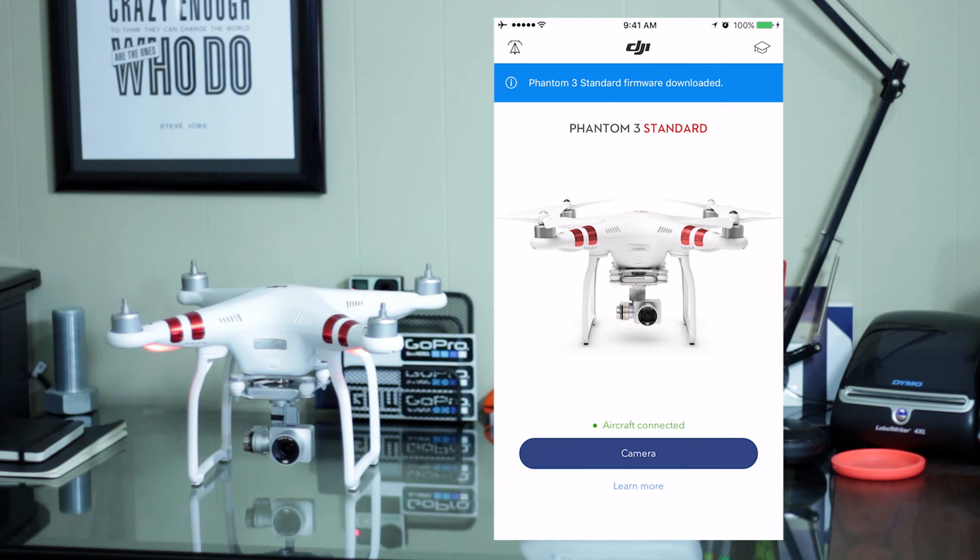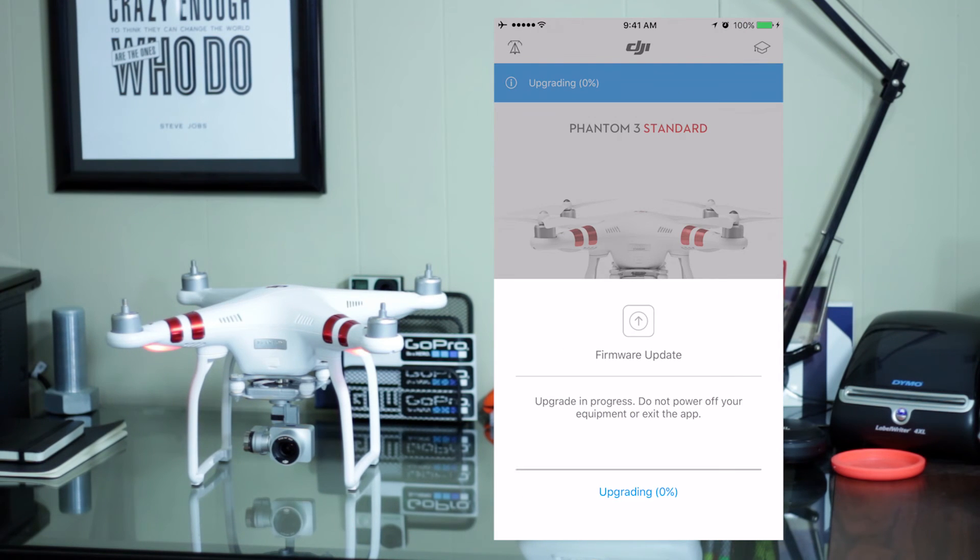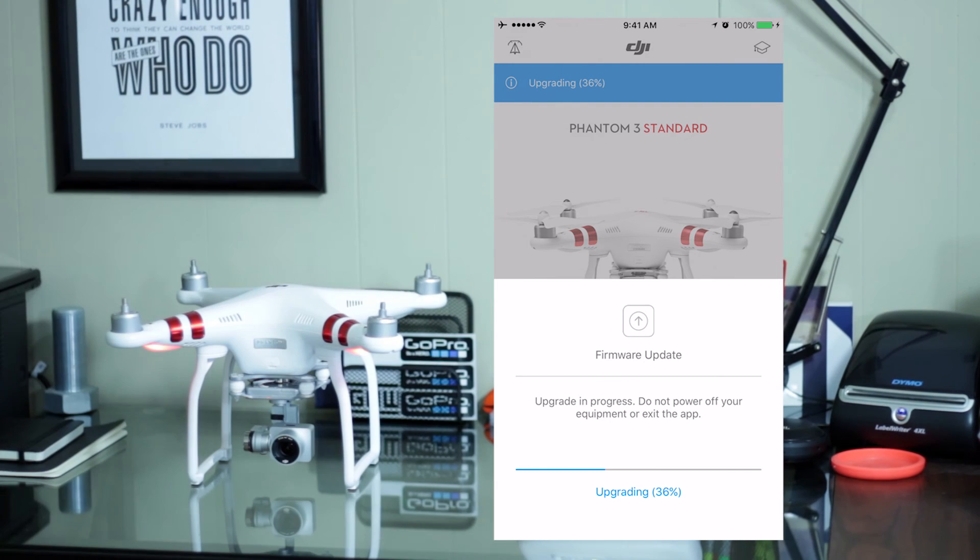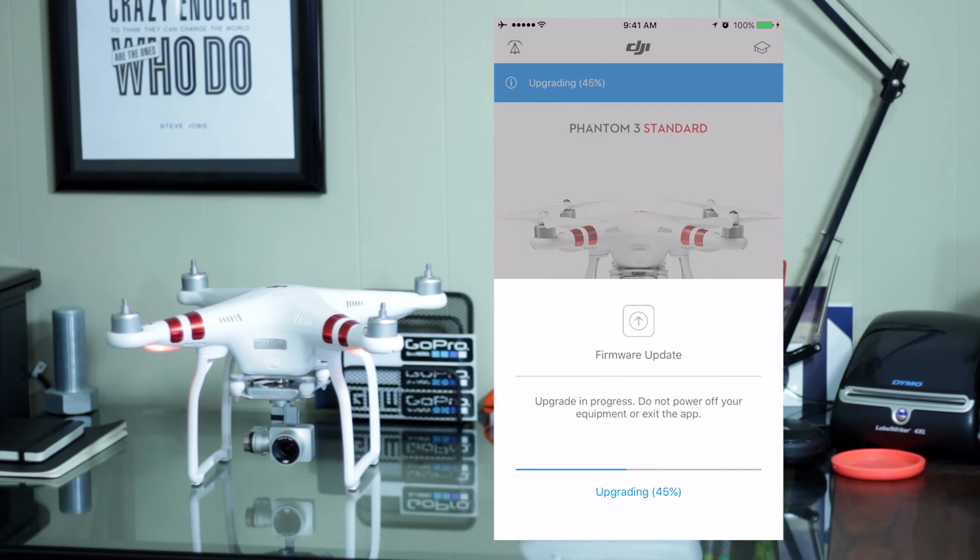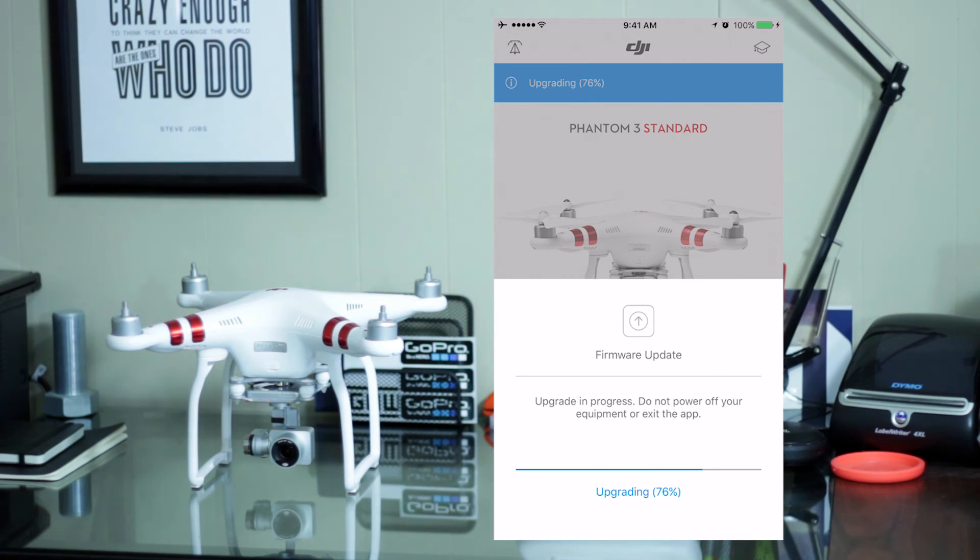So, it says the firmware is downloaded. I'll click that and I will say start upgrading. Okay, guys. So, now it's upgrading. I sped this up a lot and it took about 12 minutes for me. It says in the instruction manual it can take up to 30 minutes.